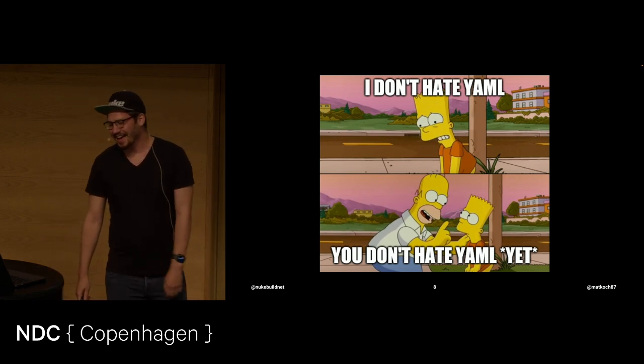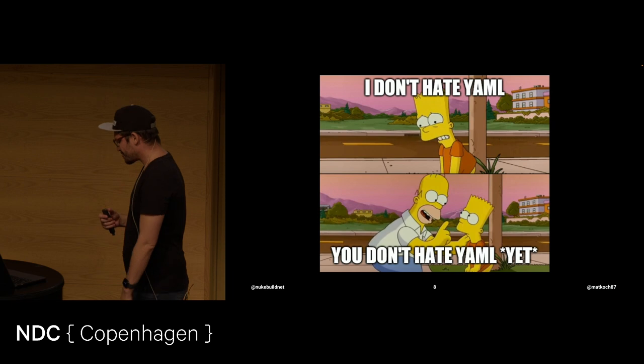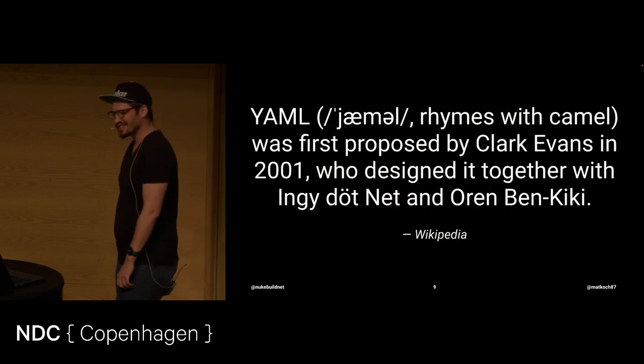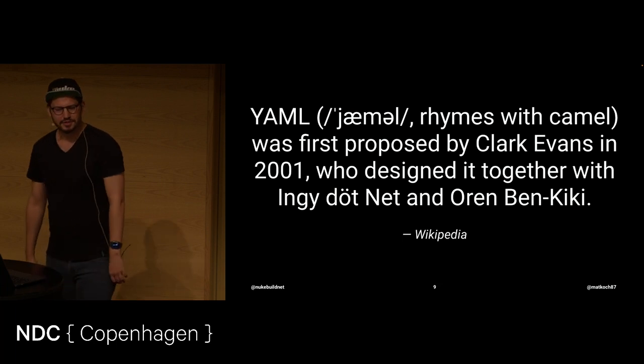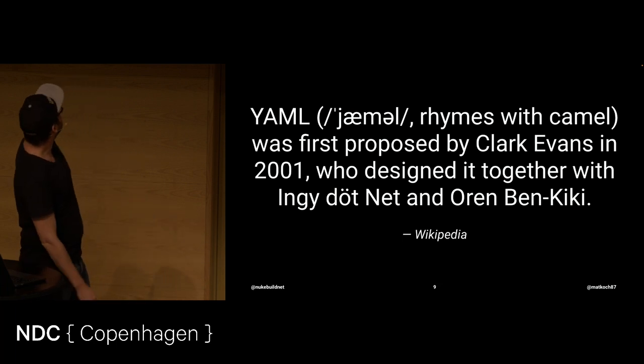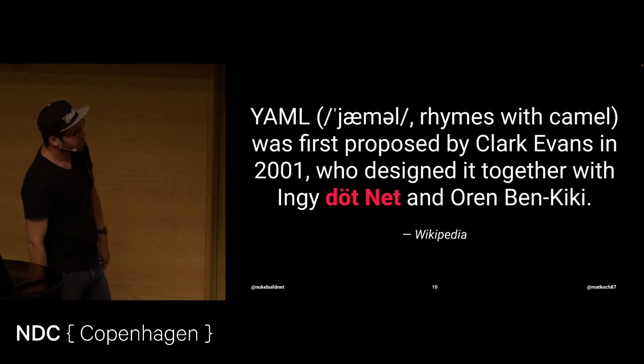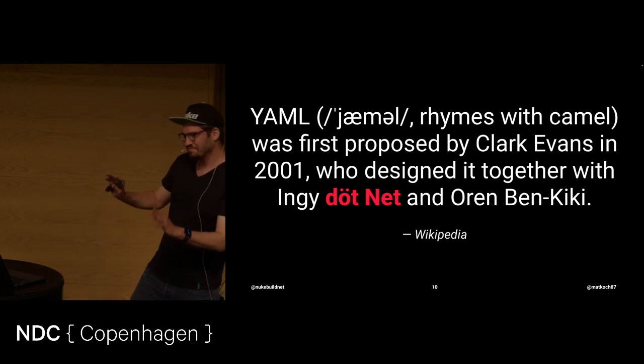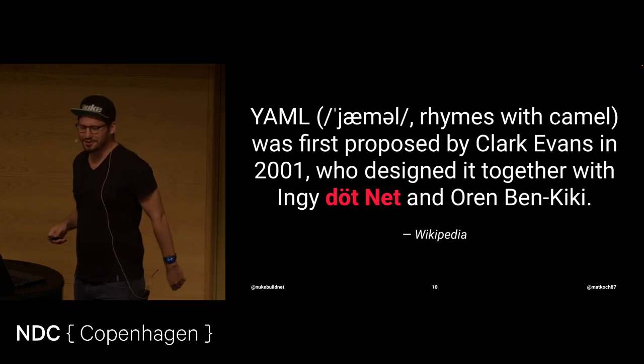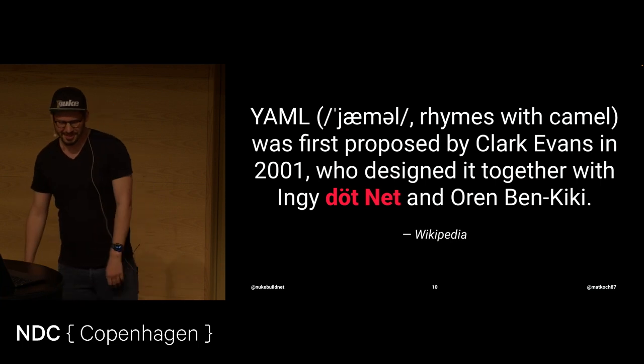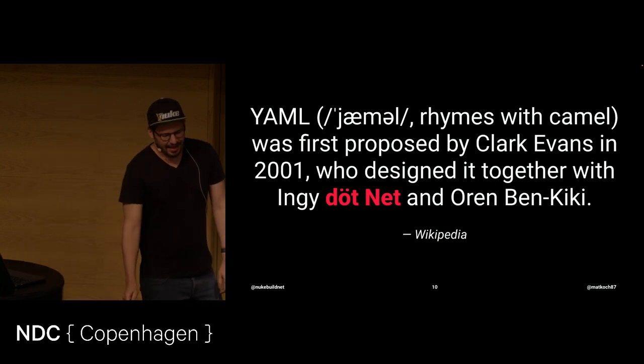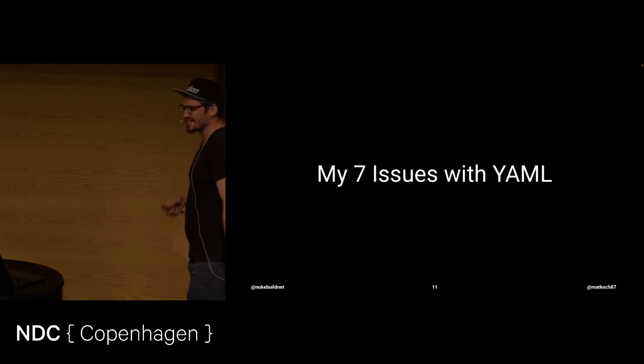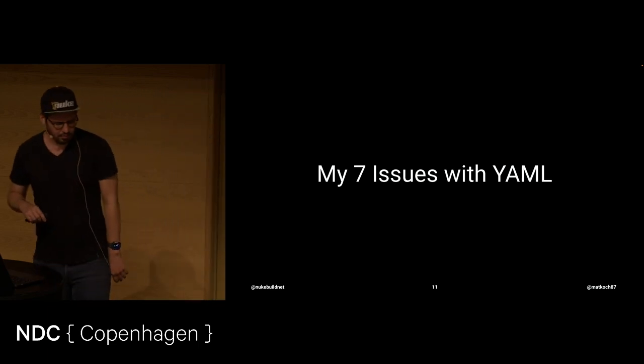And also, that was interesting when I found out about it. Funny fact. YAML was designed or proposed by Clark Evans and also together with ingi.net. I have no idea how you pronounce that, but it looks suspicious from a .NET developer point of view.